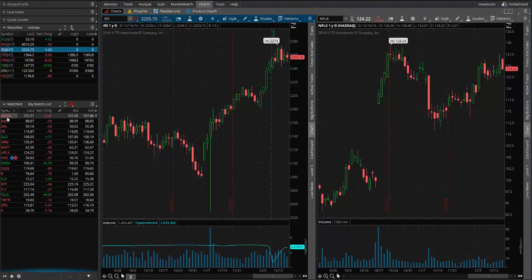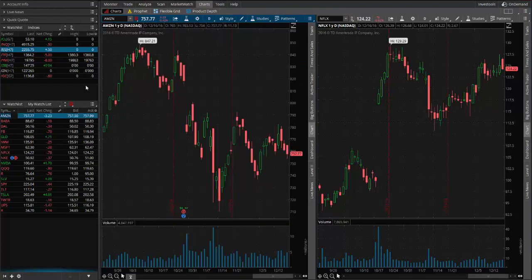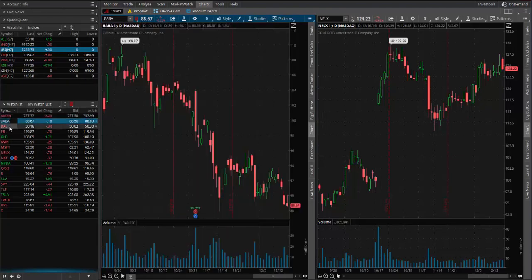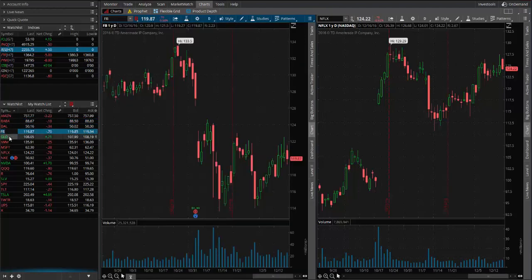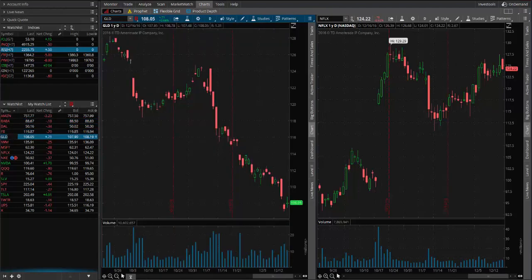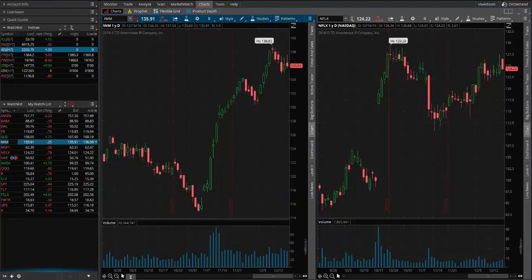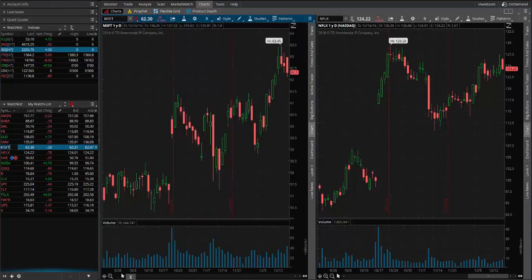And now if I just click on Amazon, I can see that the chart changes to Amazon. If I move down to the next one — Baba, Delta Airlines, Facebook — it gives you a way to quickly go through your symbols and just take a quick look at the chart pattern and see if it meets what you're looking for.